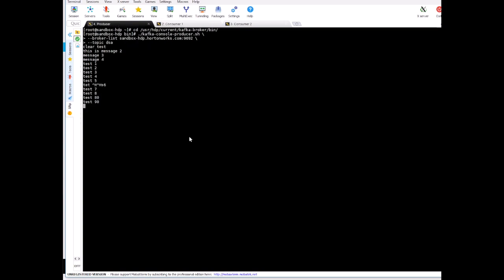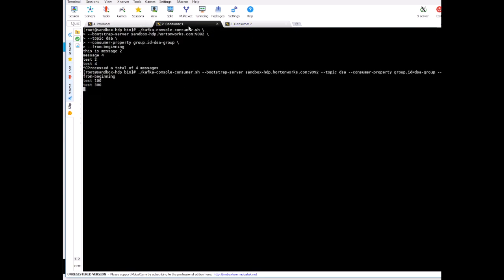So if I start sending messages again, say test 100, test 200, test 300, test 400, let's see what happens on the consumer one and two sides. So consumer one has started receiving the messages now, which is test 100, test 300.